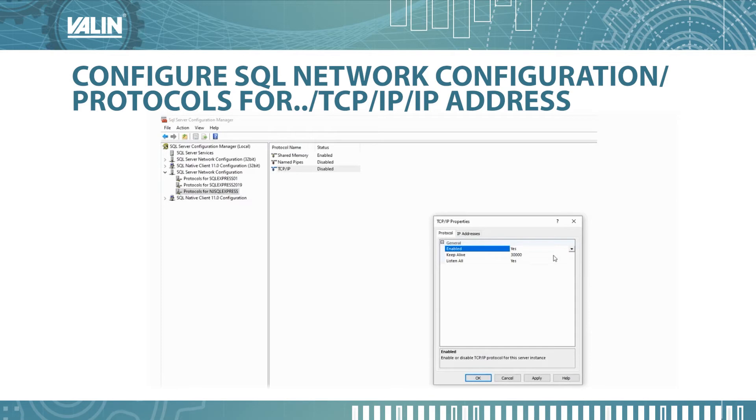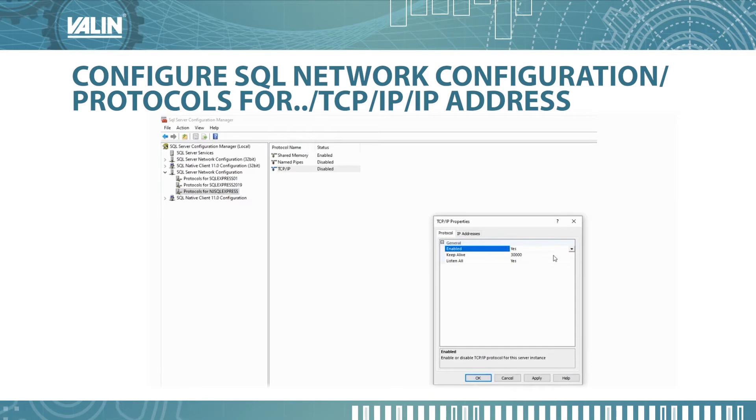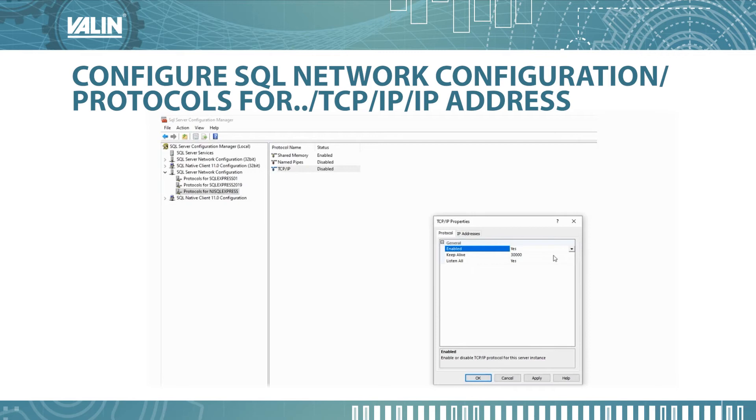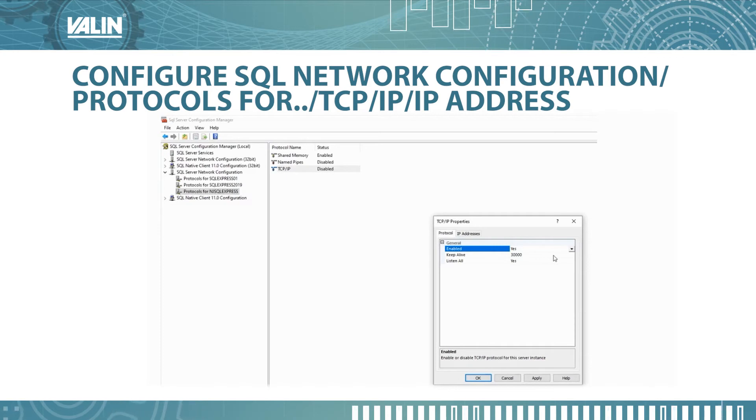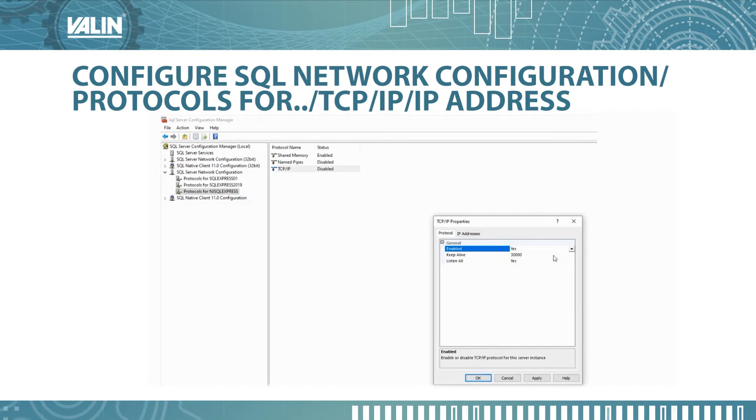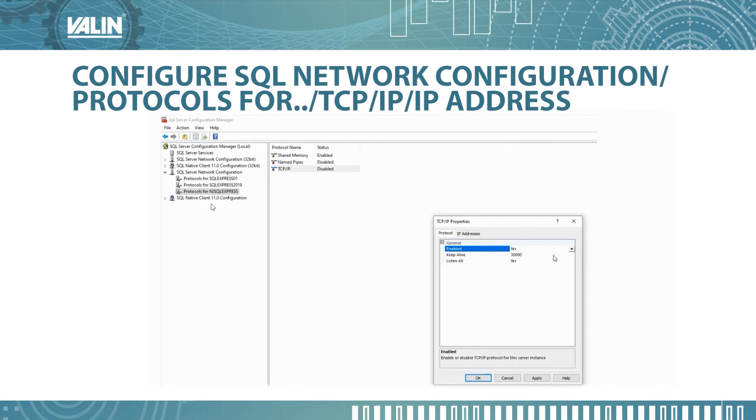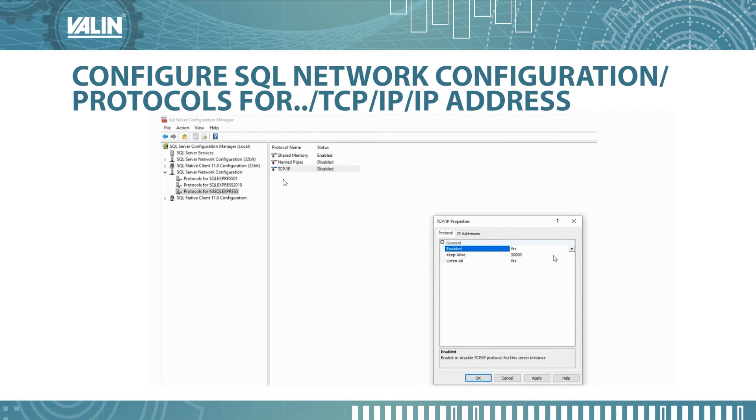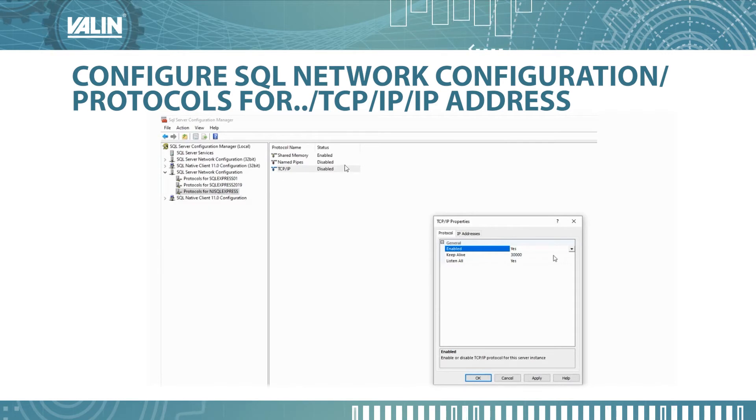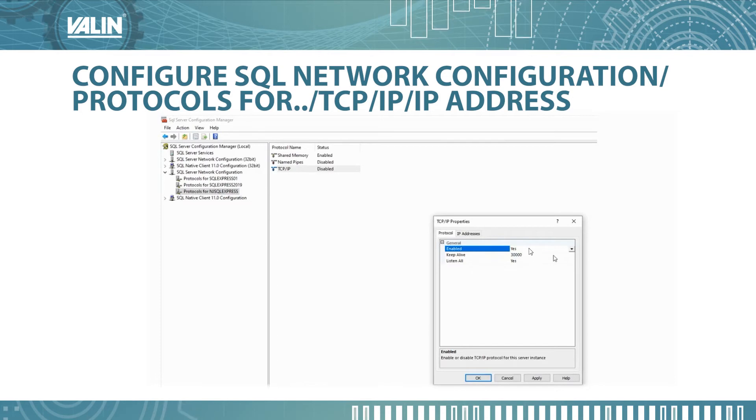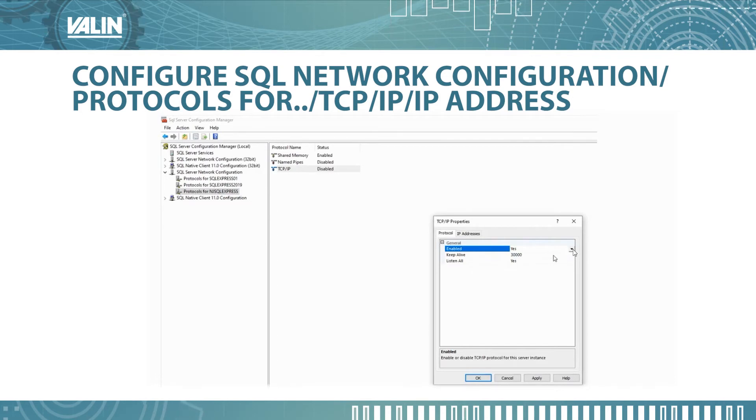What I need to do next is configure SQL network configuration and set up the protocol for TCP/IP IP address. You would select TCP/IP. Once you click on that, you want to enable it. Hit the arrow down and select yes.